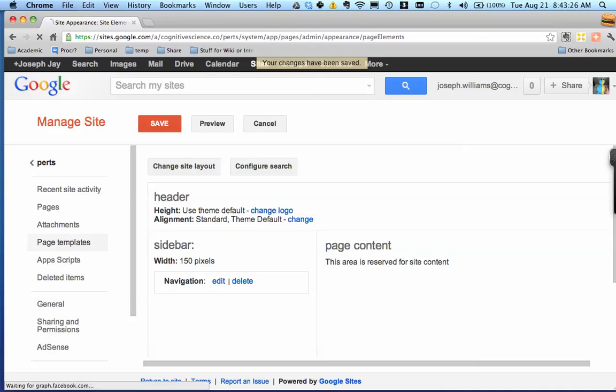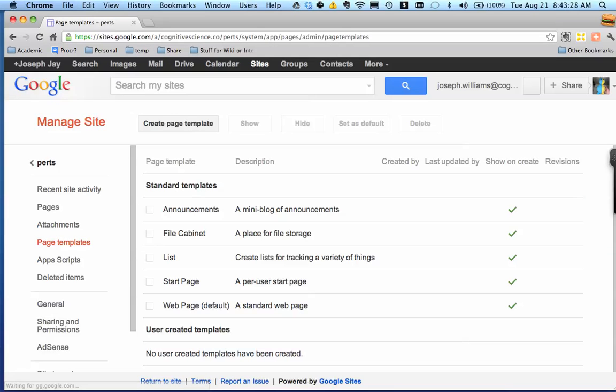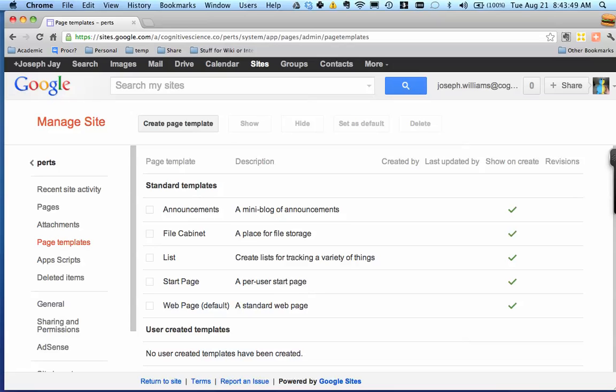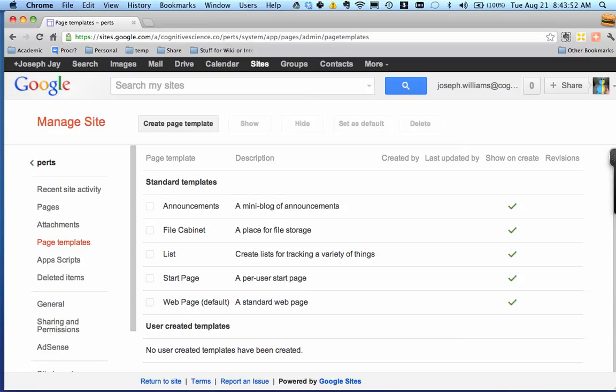And the thing is you can make page templates. So right now they've got announcements, but that just gives a little mini list of announcements that people can make. File cabinet - you can upload files. A list is kind of useful; it just creates an object where you can put entries, like entries in a list, and you can have different variables and so on. Start pages like iGoogle, but for everyone to customize their own. And a standard web page. You can create your own templates, which is super useful because then you can get people who are new or working on something to follow the same structure. So let's create a page template.